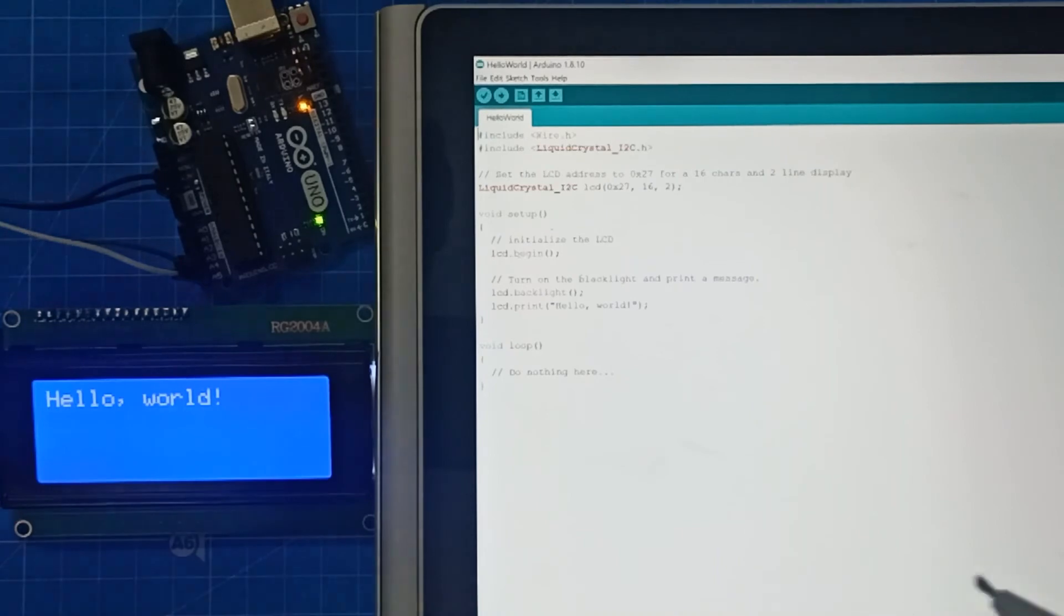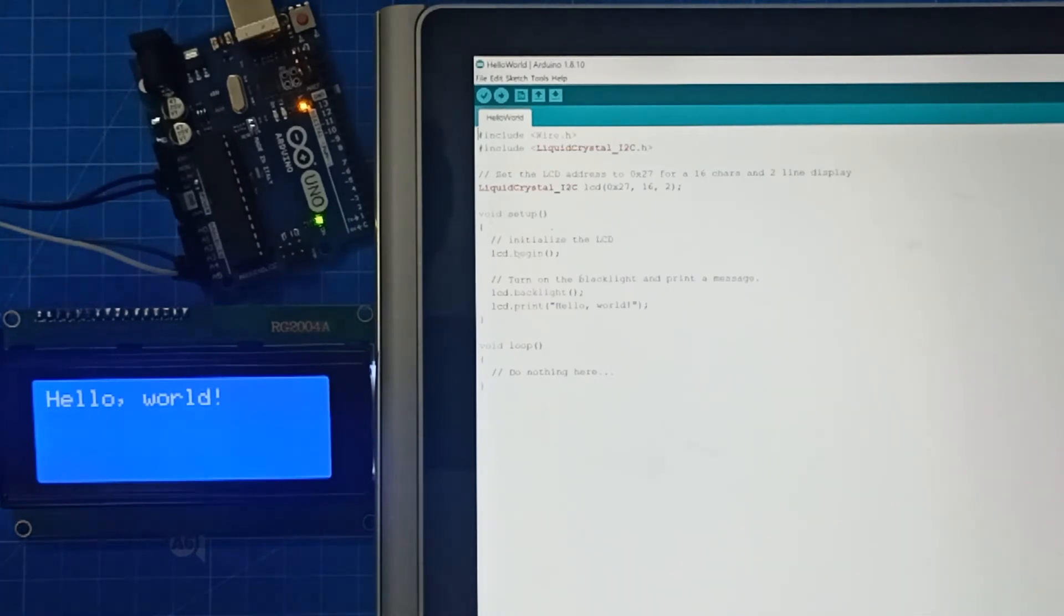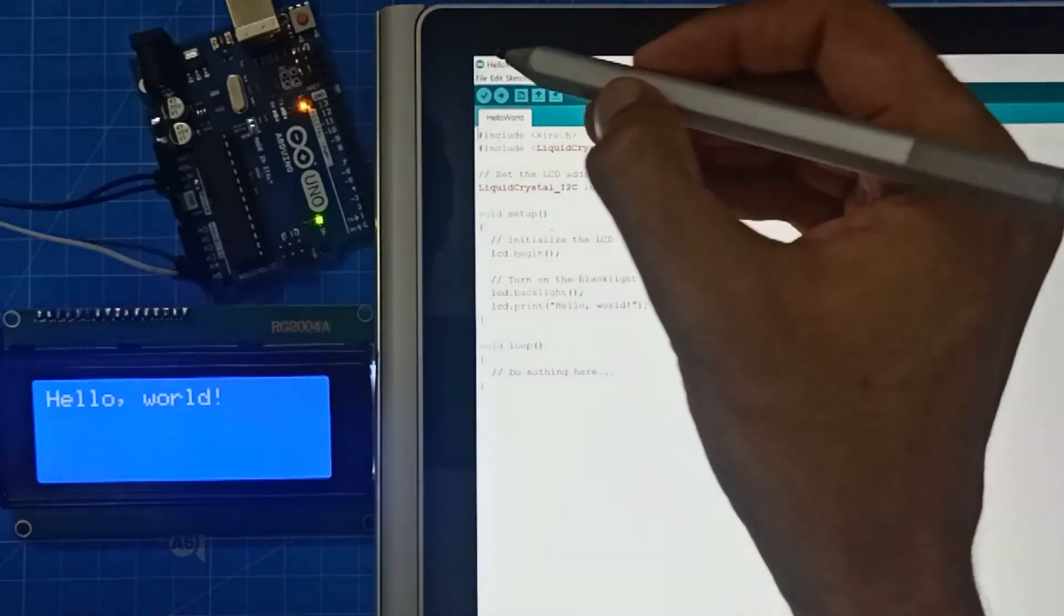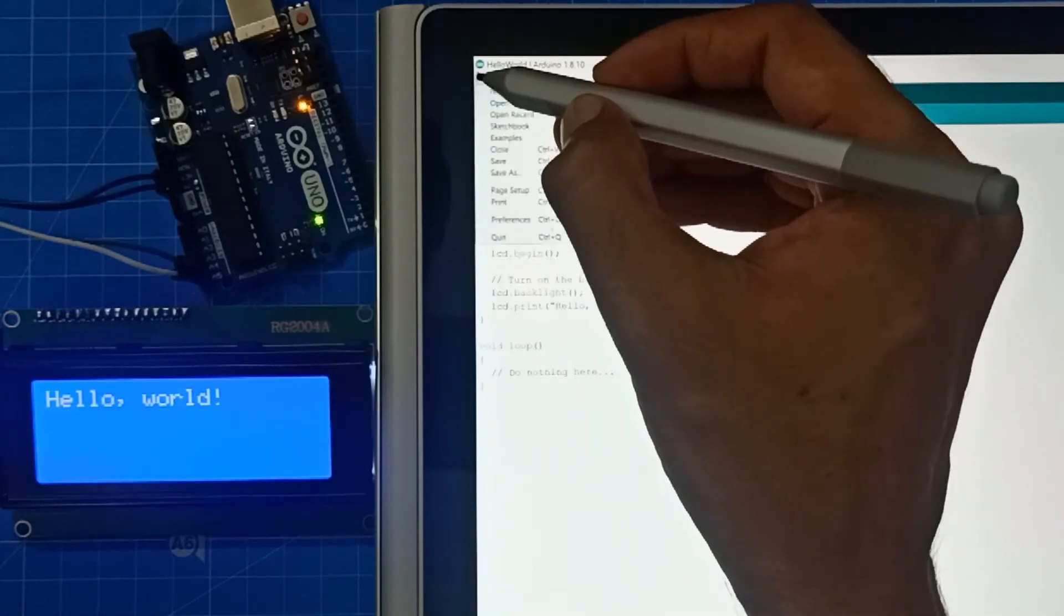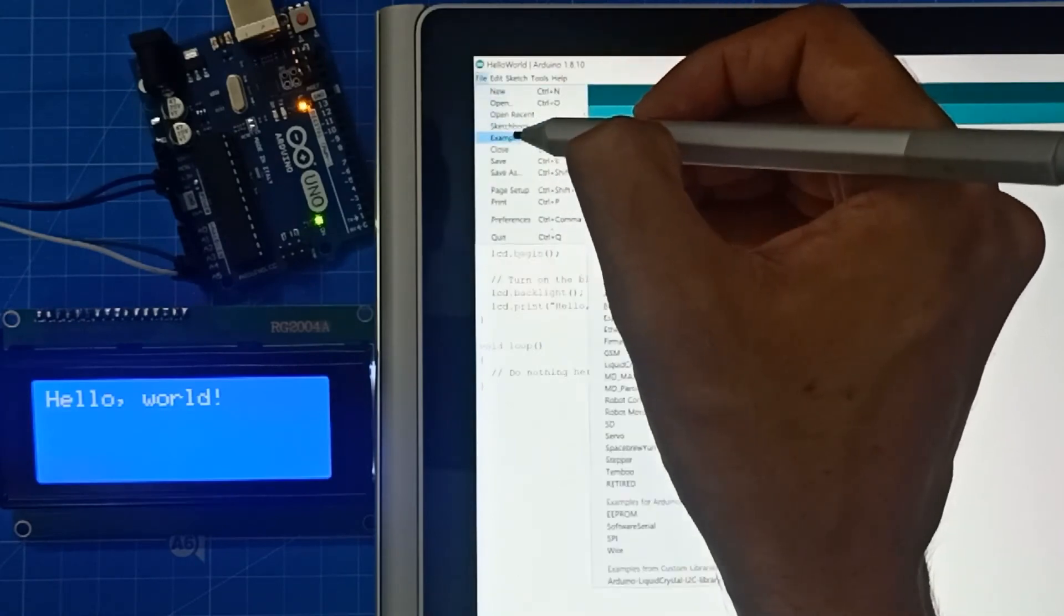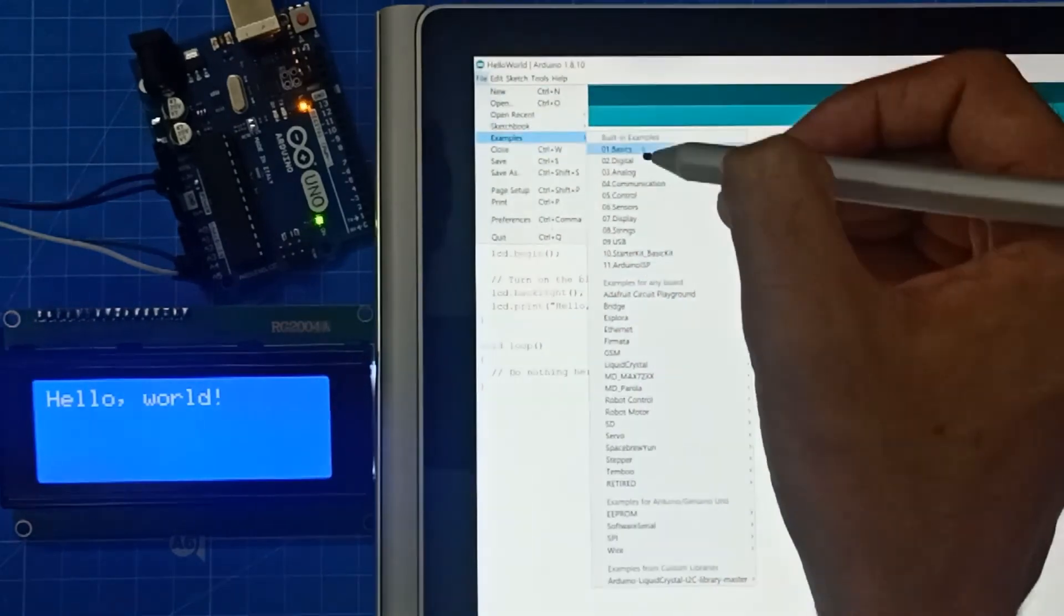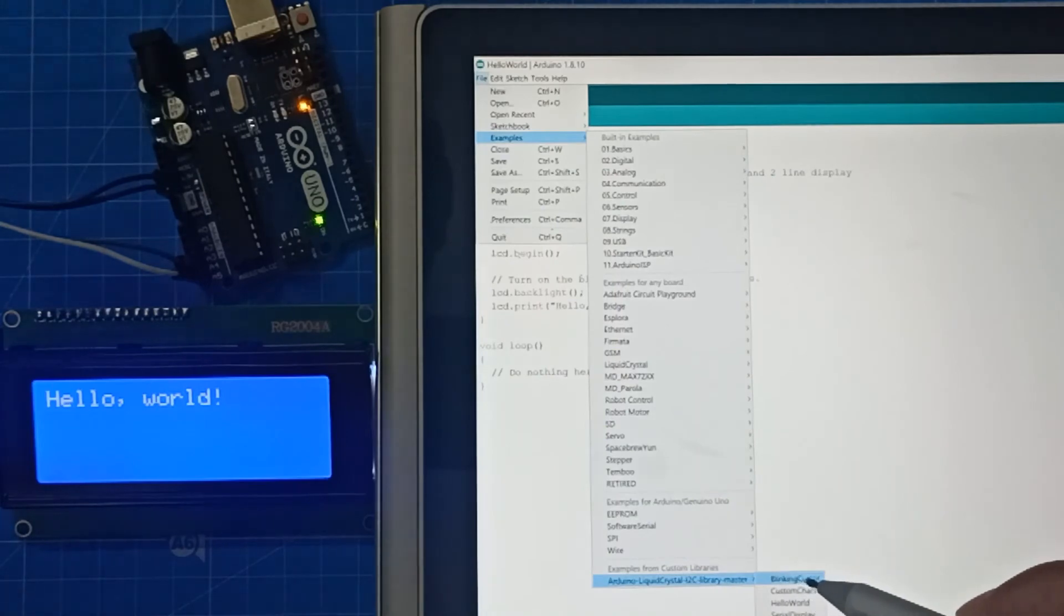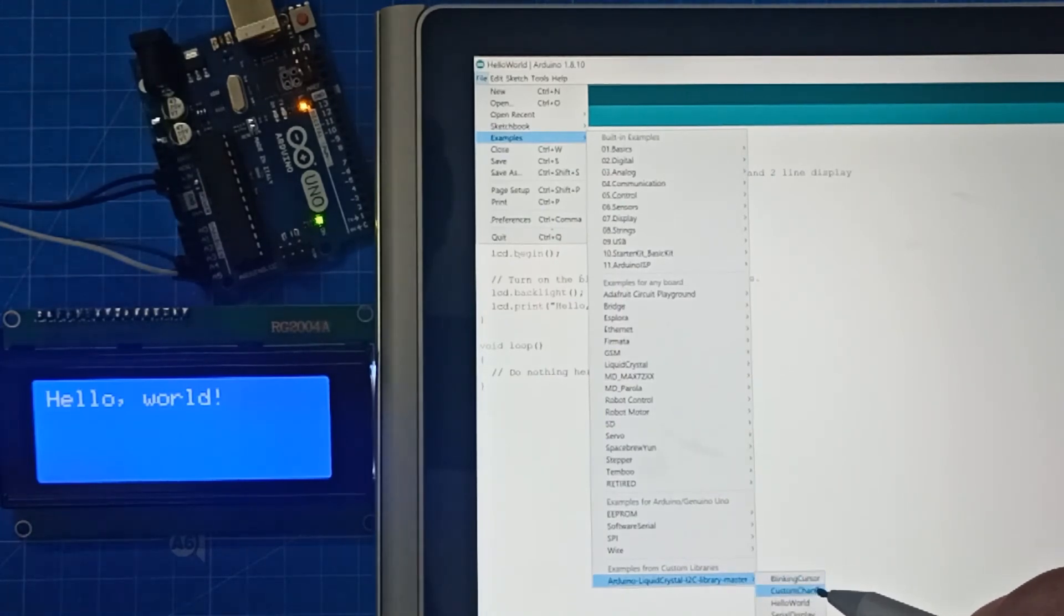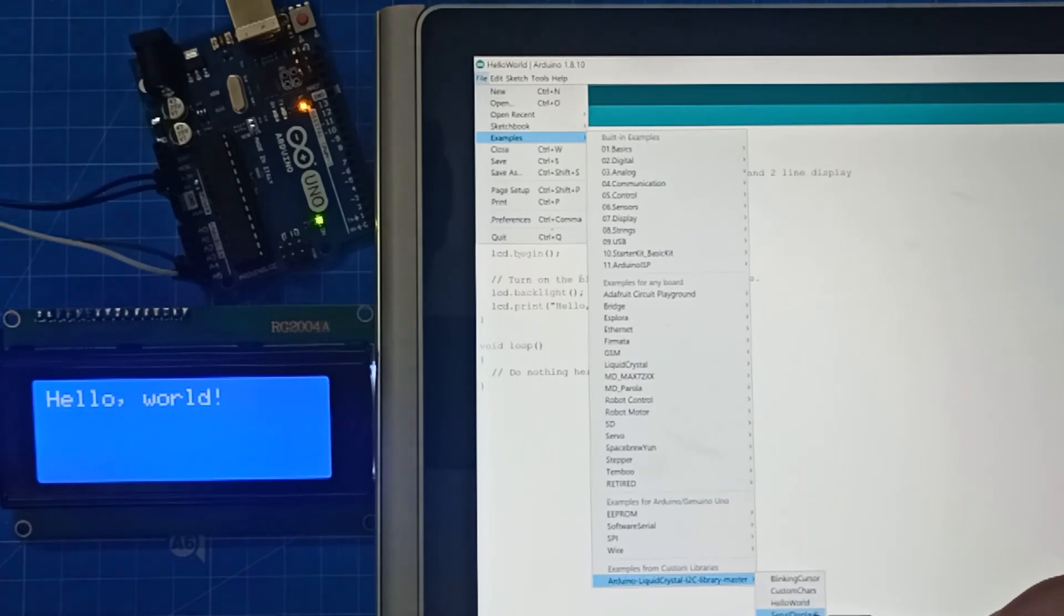So this is one of the examples. There are few more, you can see here. Again, go back to file, examples, come down to liquidcrystal i2c library. Blinking cursor, custom characters, hello world, and serial display.